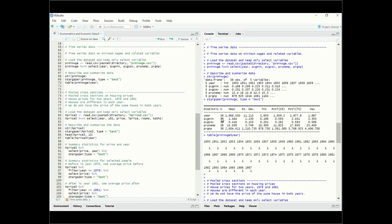Stargazer shows 38 observations, which are years. The average of the year variable is not very meaningful, but these are the averages and standard deviations of the other variables. Using the table function on the year variable, we see the data spans from 1950 to 1987, and we have one observation per year — which makes sense for time series data.